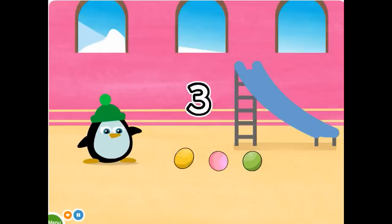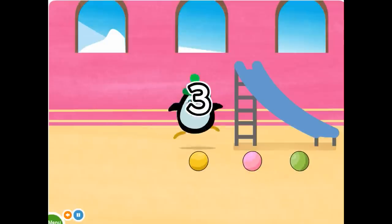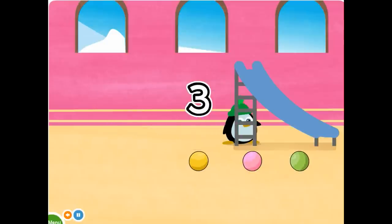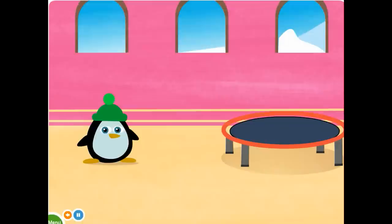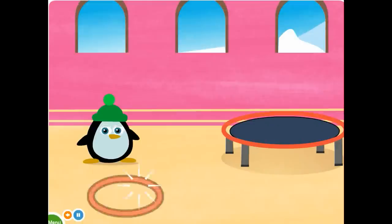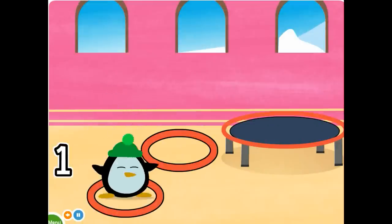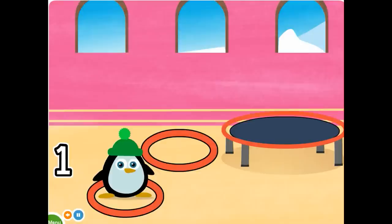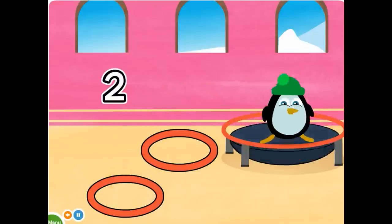Three. Three. Count the hoops. One, two, two hoops.